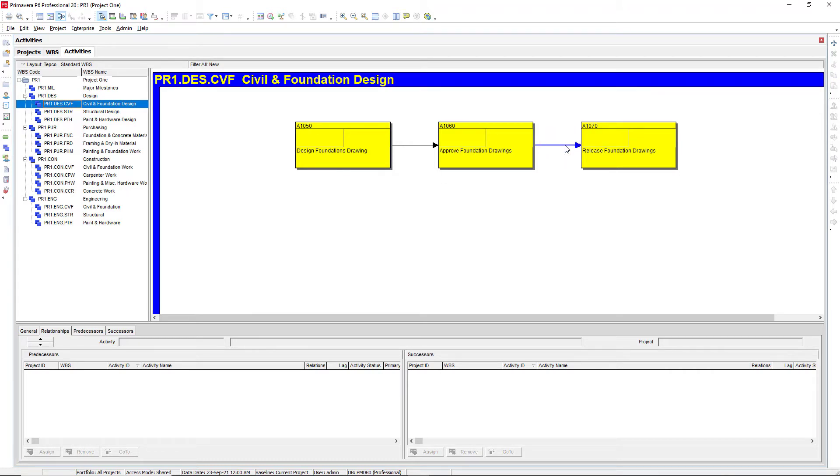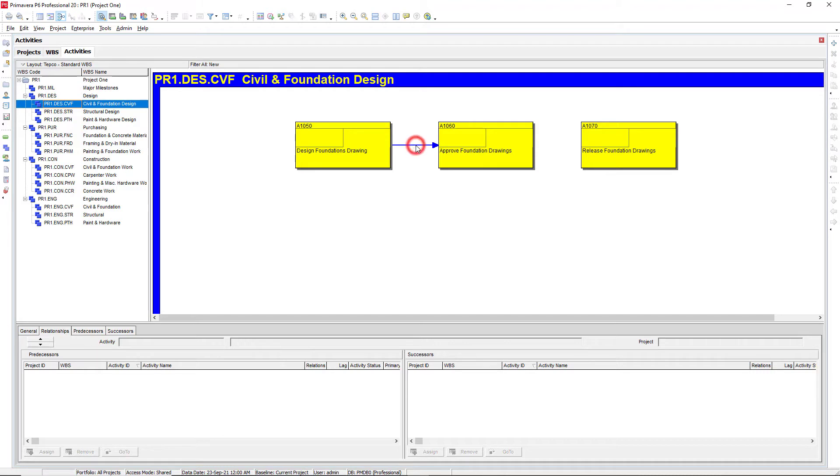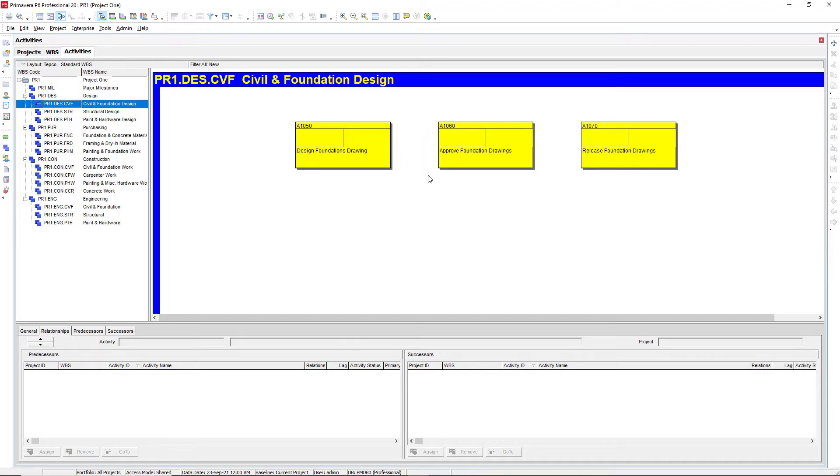So we can do the same thing that we saw before, we can select that arrow, press delete on the keyboard, and then select yes. Select the arrow, delete, and then yes.